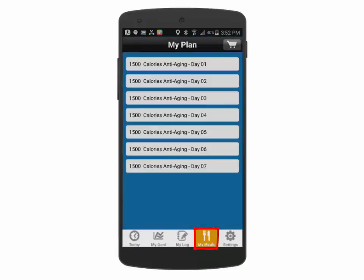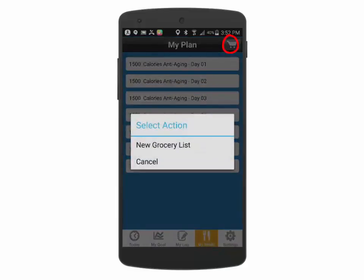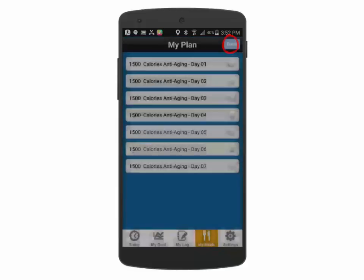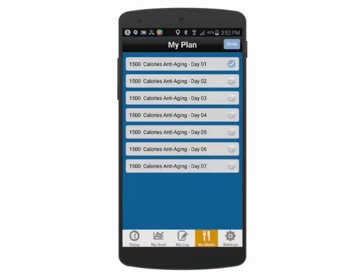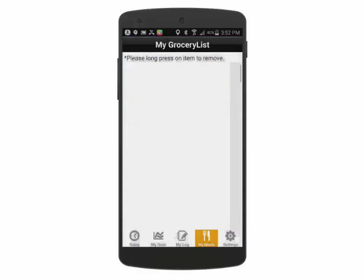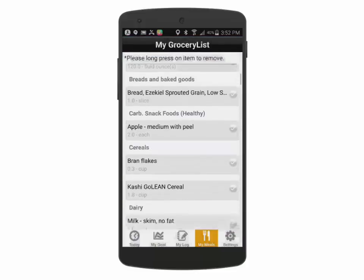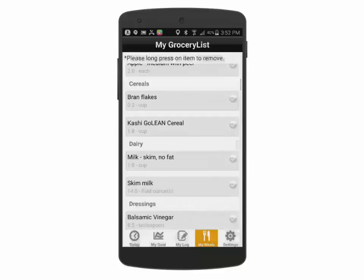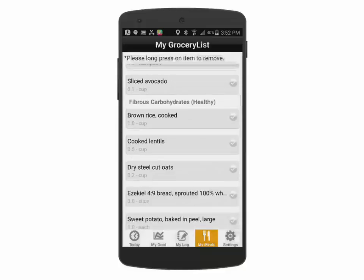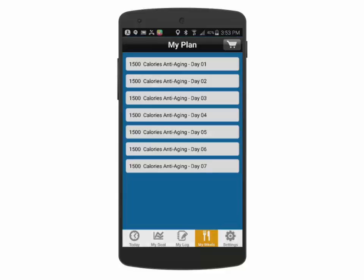The My Meal screen allows you to access meal plans that have been assigned by your counselor. You can produce a grocery list by clicking on the grocery icon, then selecting the days you want to go grocery shopping for. A neatly organized list of food groups will then be displayed where you can check off items as you complete your grocery shopping.